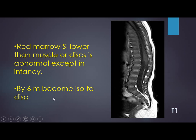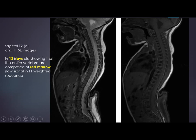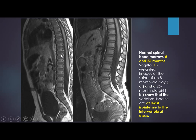In infancy, red marrow may appear lower than muscle and is normal. By six months, the signal of red marrow becomes isointense with muscle. This is shown in a 13-day-old neonate where marrow is almost isointense, and less than disc — which is normal for this age. In an 8-month-old and a 26-month-old child, we see gradual conversion of red to yellow marrow, with increasing hyperintensity as the marrow becomes fatty.